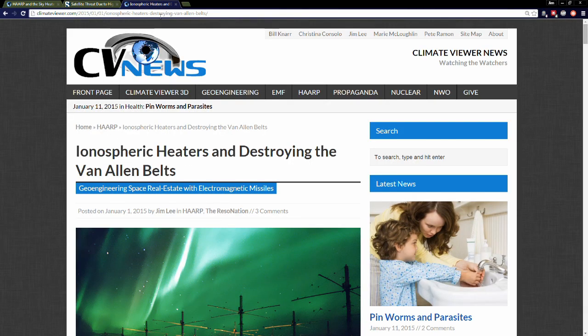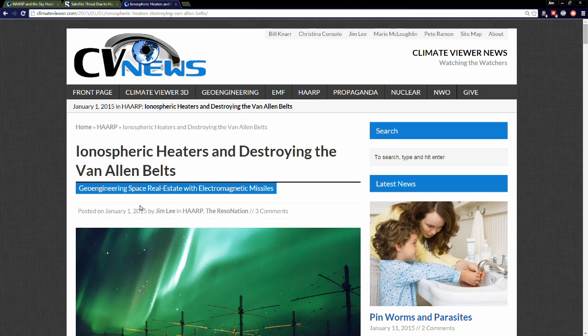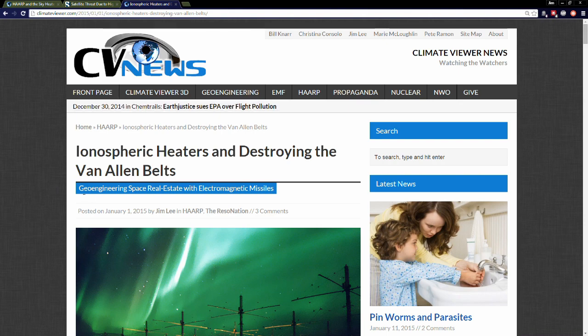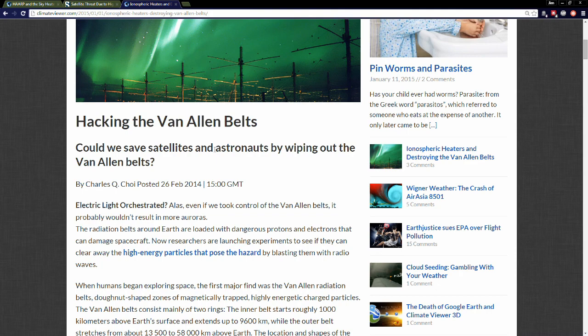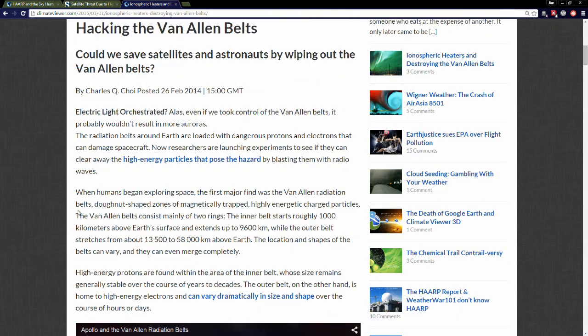Unfortunately, that is exactly what they said. Over here, this is my latest article up on climateviewer.com. This was posted January 1st, 2015, and it's called Ionospheric Heaters Are Destroying the Van Allen Belts. This was originally posted under the title Could We Save Satellites and Astronauts by Wiping Out the Van Allen Belts?